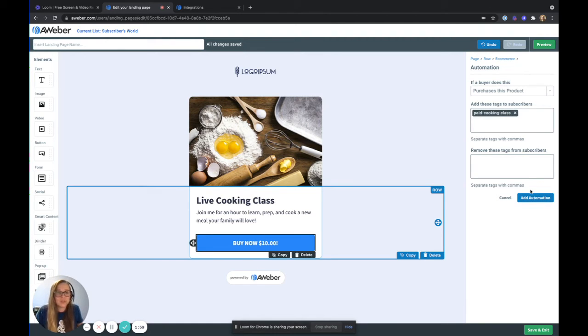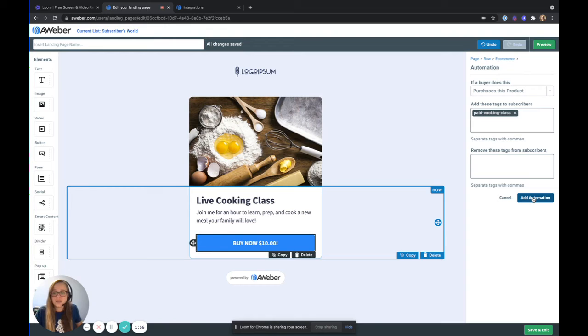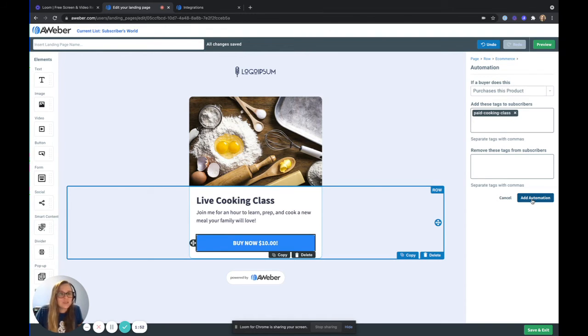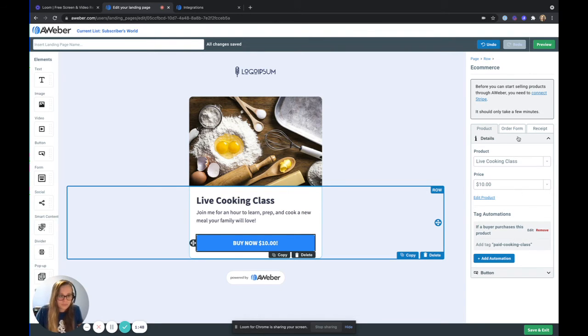Now I'm going to later use that tag to trigger a campaign to send the information that my students need for that class. So I'm going to add that in here to make sure that that tag gets added.